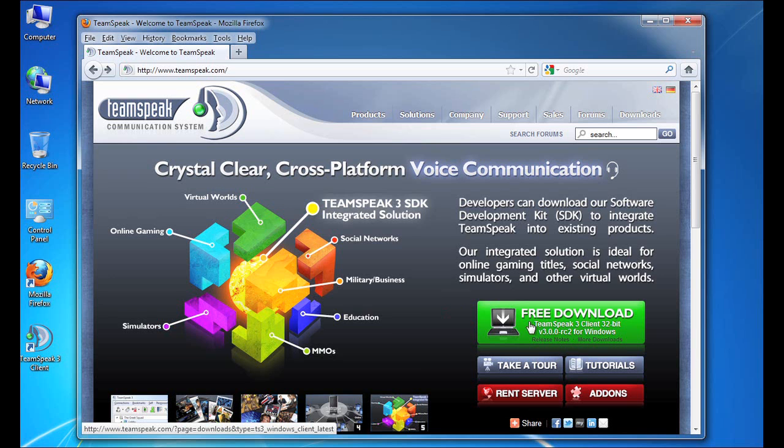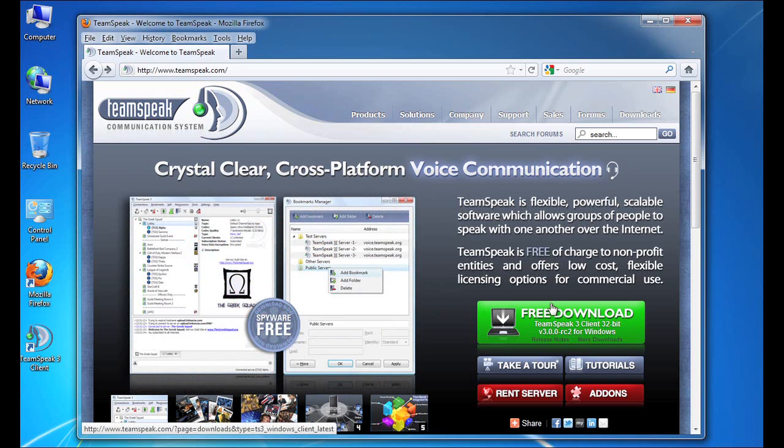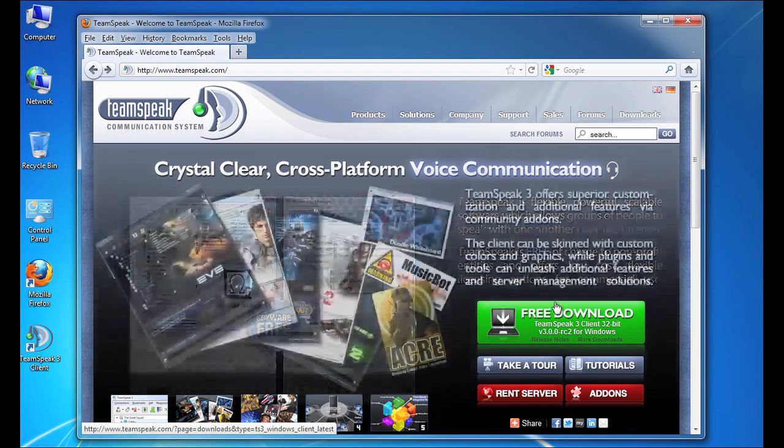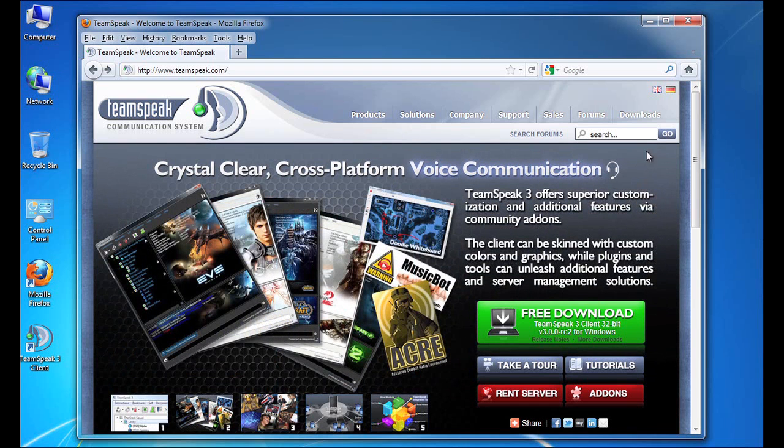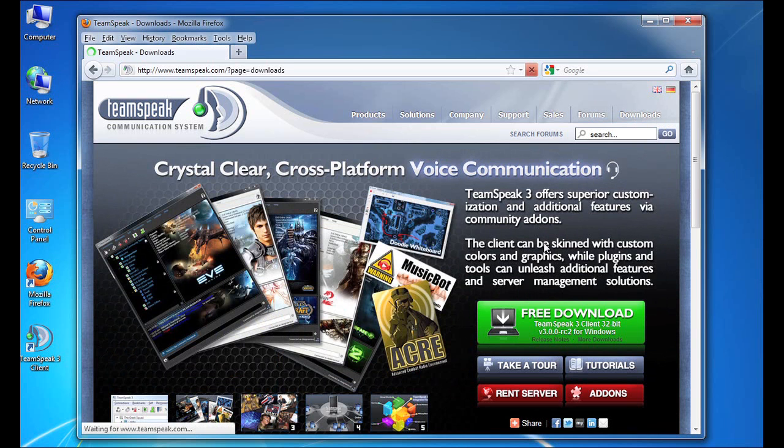Now this button will change if I'm browsing from a Mac as it will offer to download the Mac client. But what it doesn't change for is whether or not you have a 32-bit or 64-bit operating system. So in order to get a complete list of the clients and download a 64-bit version, I simply visit the downloads menu and click on the TeamSpeak 3 option and that will bring up a list of all the clients through which I can download my 64-bit version.